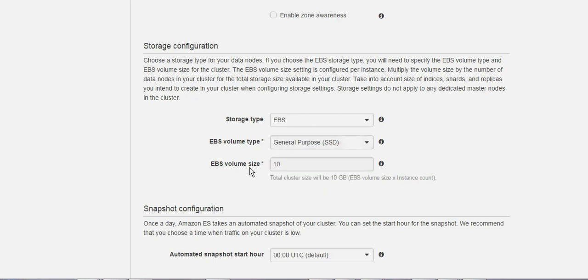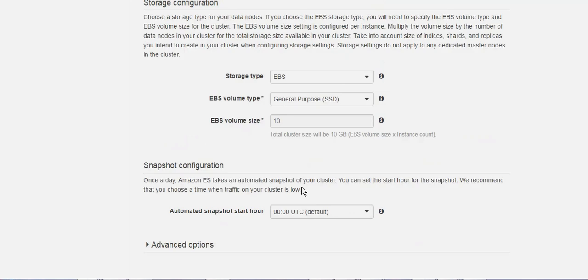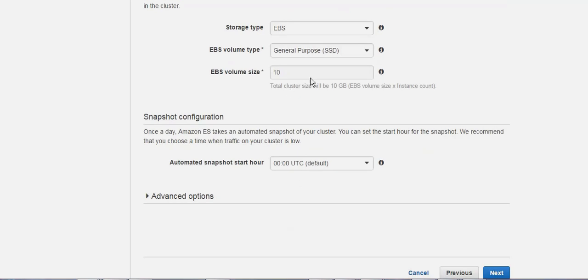The volume size is going to be 10 per each instance. So if you have two instances here and you have 10 gigs, then it's going to be 20.